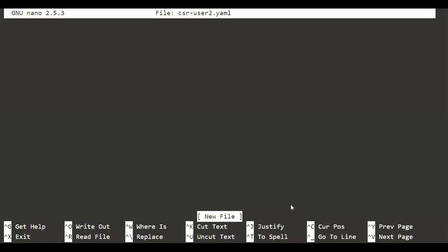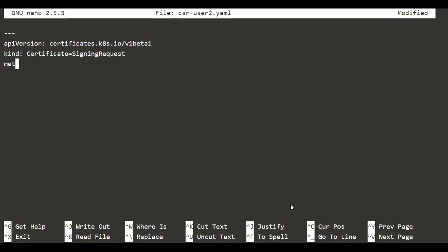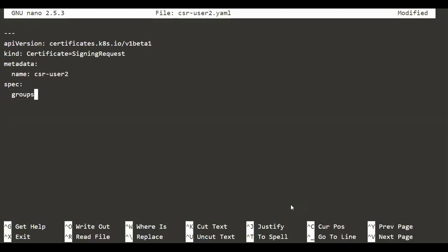Inside the YAML file, the apiVersion is going to be 'certificates.k8s.io/v1beta1'. The kind and metadata — we give it some name, so I'll name it csr-user2. After that comes the spec section. In the spec section there is a 'groups' field with a group called 'system:authenticated', which ensures that this user can get authenticated to the Kubernetes system, but doesn't grant any further authorization.